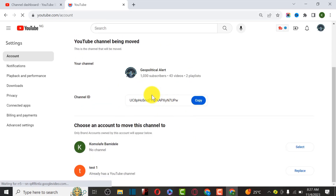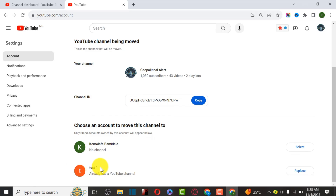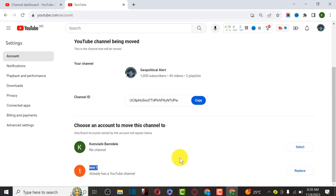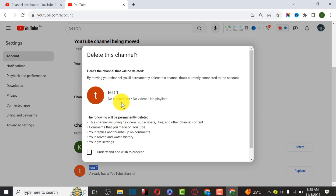It's going to ask for the password of this account before we can move this channel to a new branded channel. Enter your password and click Next. We created the channel called test1 - most times you have to create a fresh channel for this migration. Click on Replace Channel.